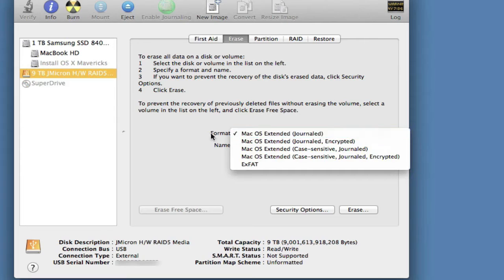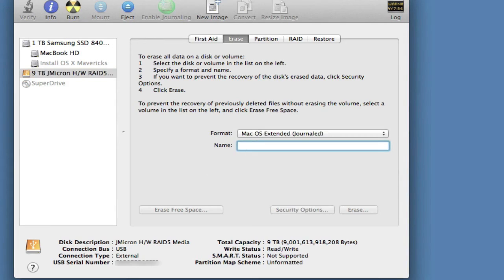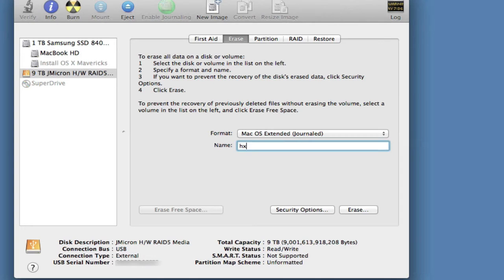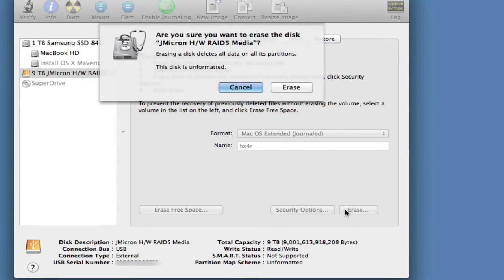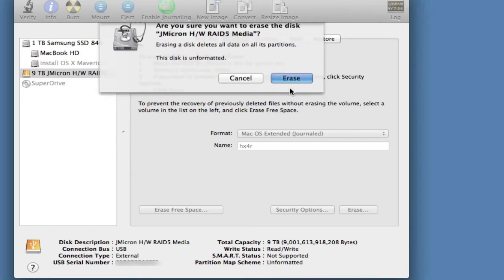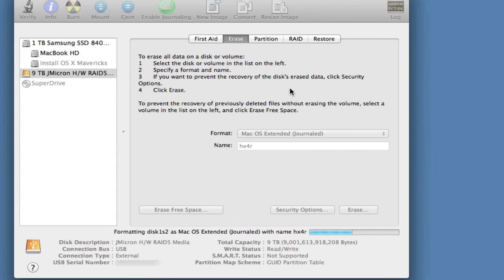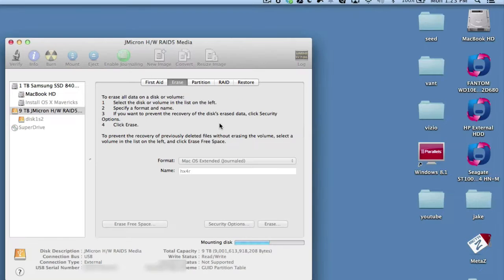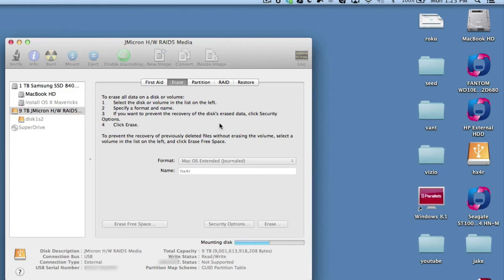You can also rename it. I'm going to call mine HX4R. Hit erase. Erase. And now, you're going to see on the desktop, your drive will mount.